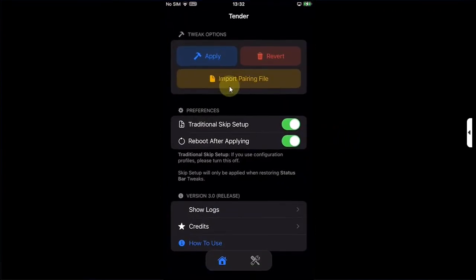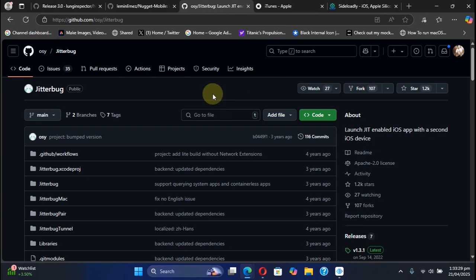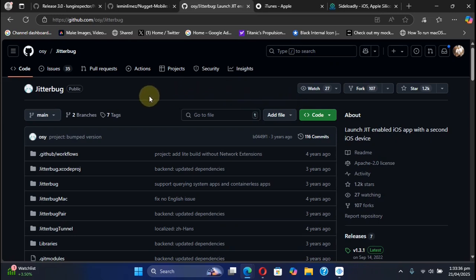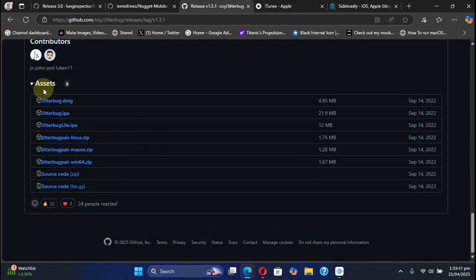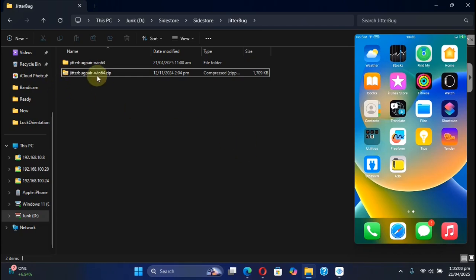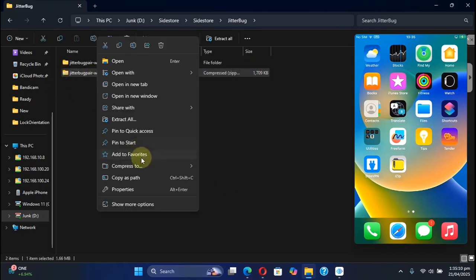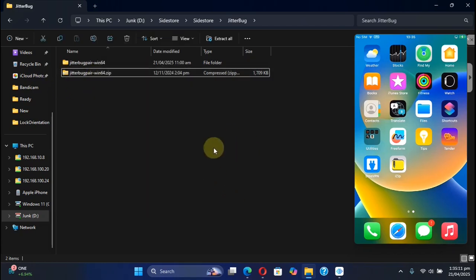Now you will need a pairing file. You can easily get the pairing file using Jitterbug Pair on Windows. You can get Jitterbug Pair, it is completely free from its official GitHub page. Scroll down to releases and simply get the latest release for Windows. Simply extract the zip file by right-clicking and then hitting Extract All.